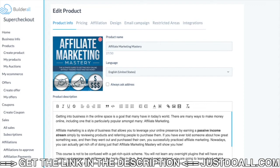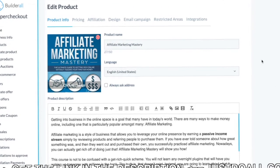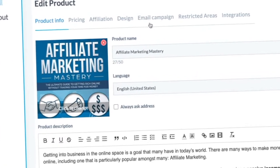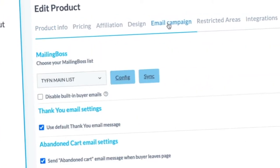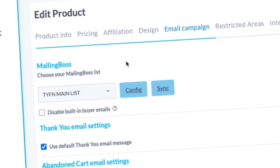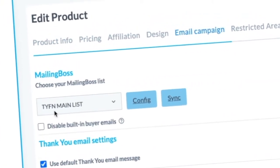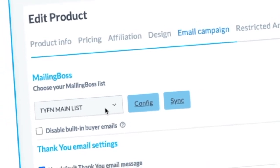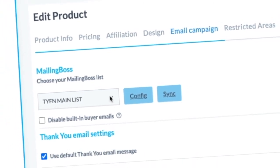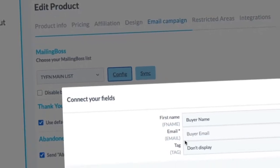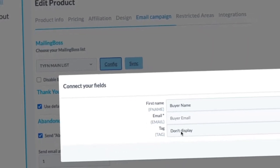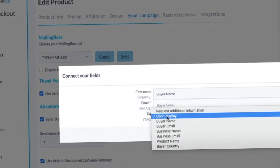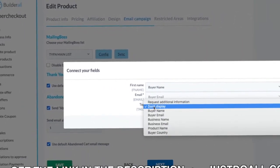Hello, I have checked for you and for me on the checkout page on our product, on email campaign, what happens if we put the main list, MAB list. So I put it in config, I put here a 'don't display' tag so that it doesn't ask.